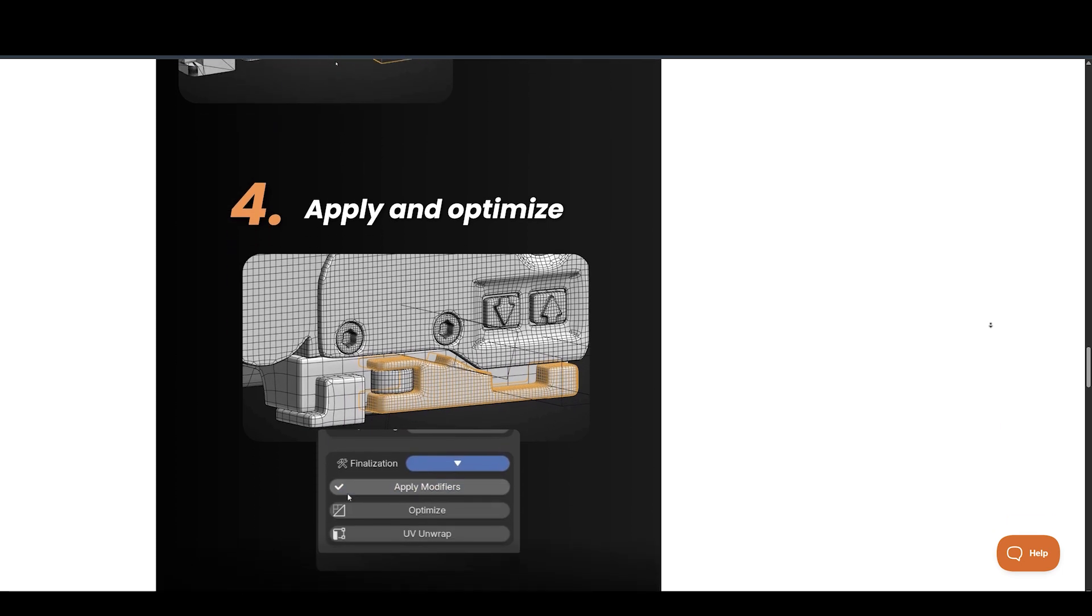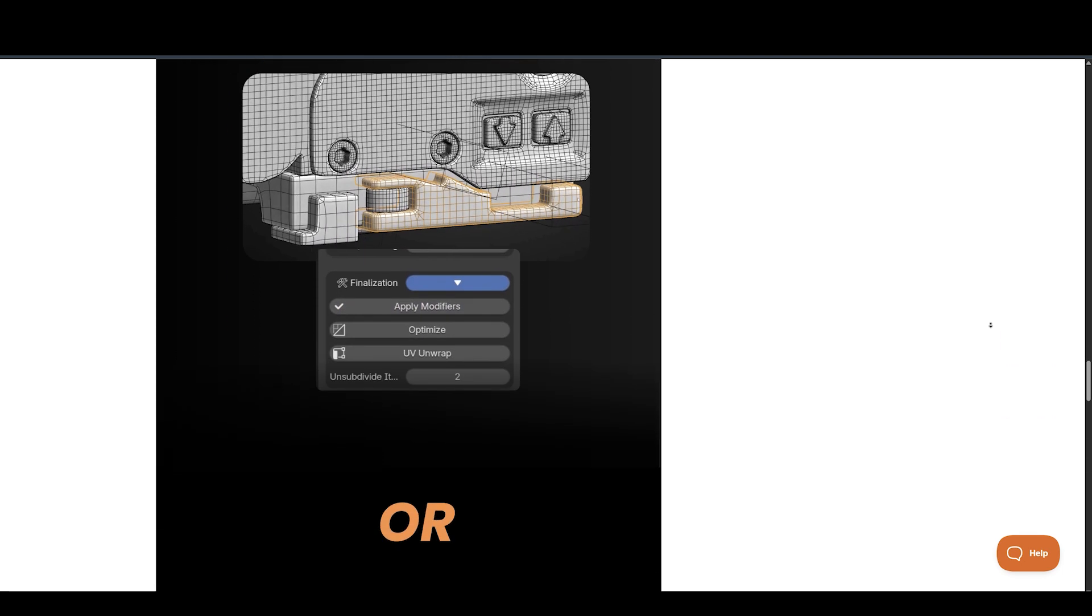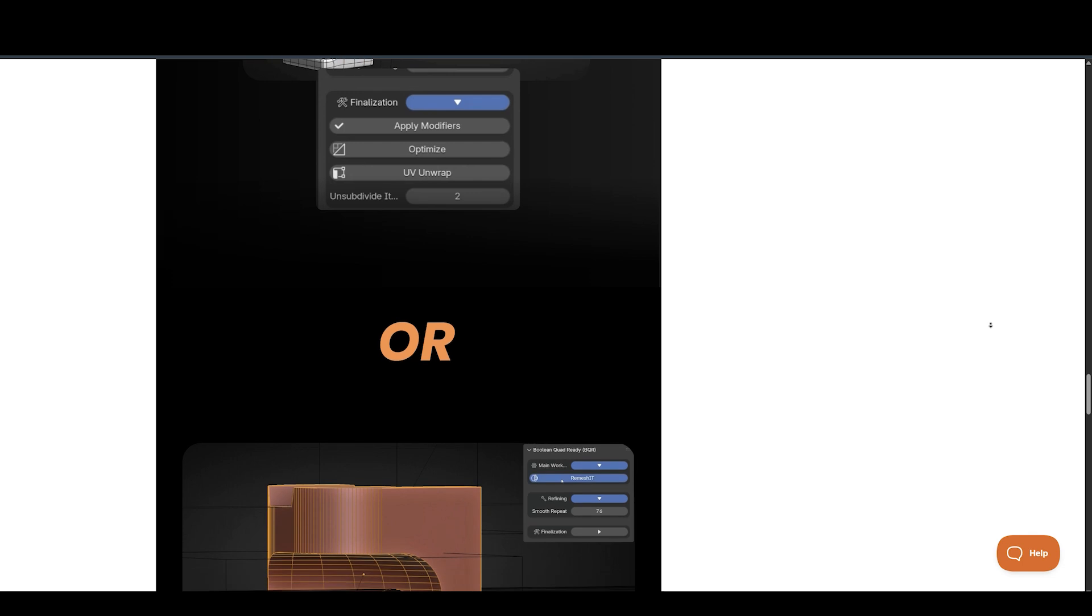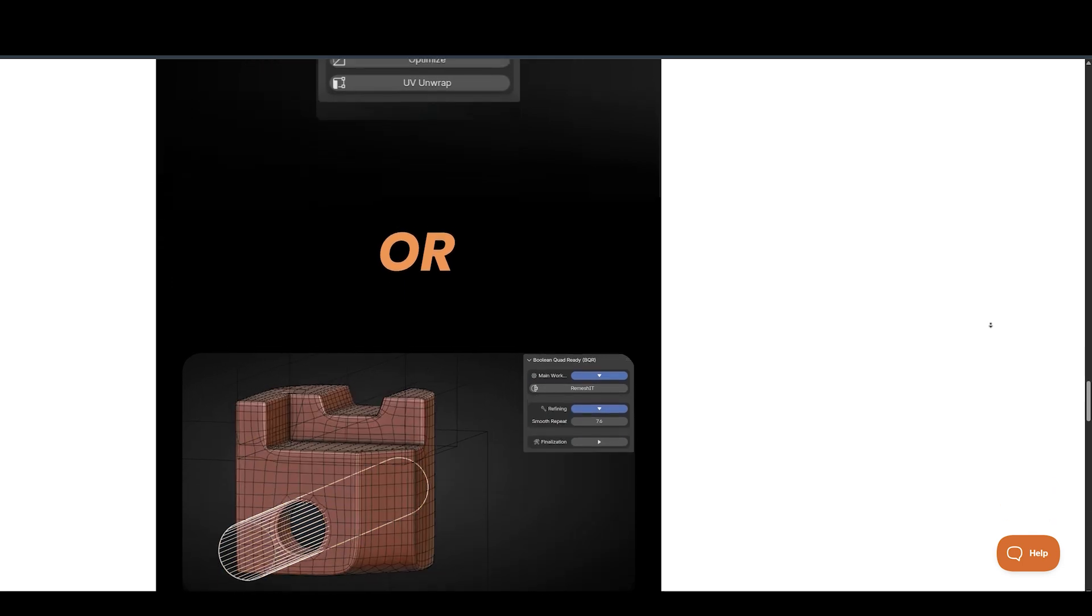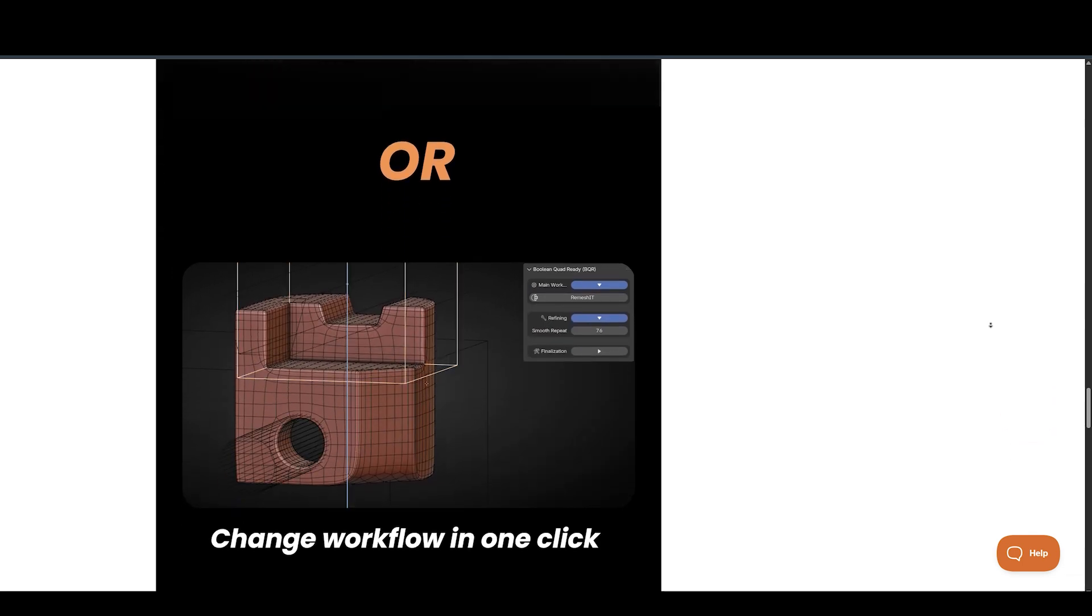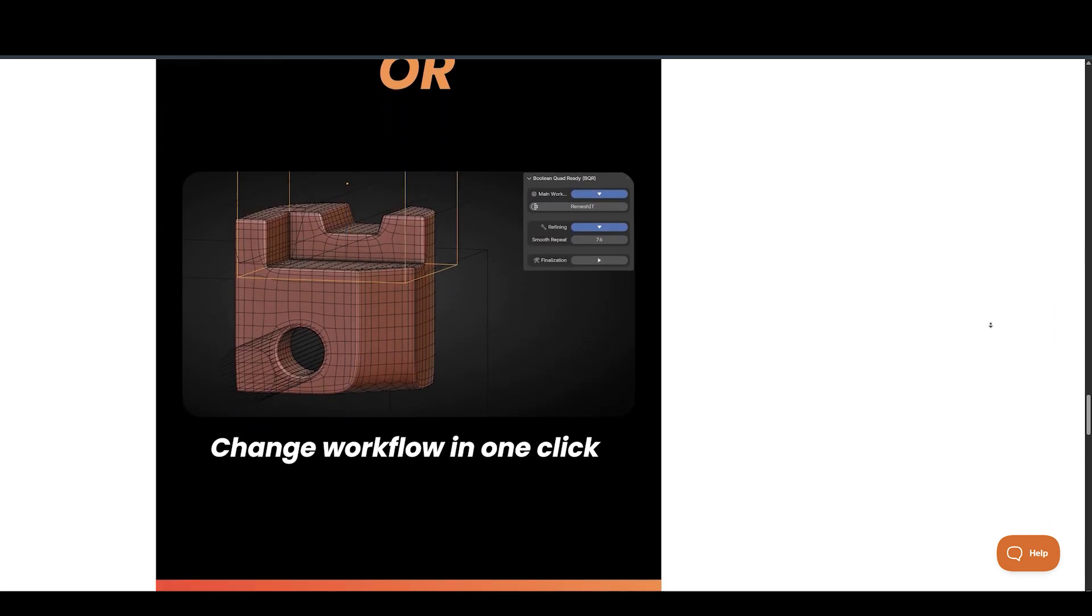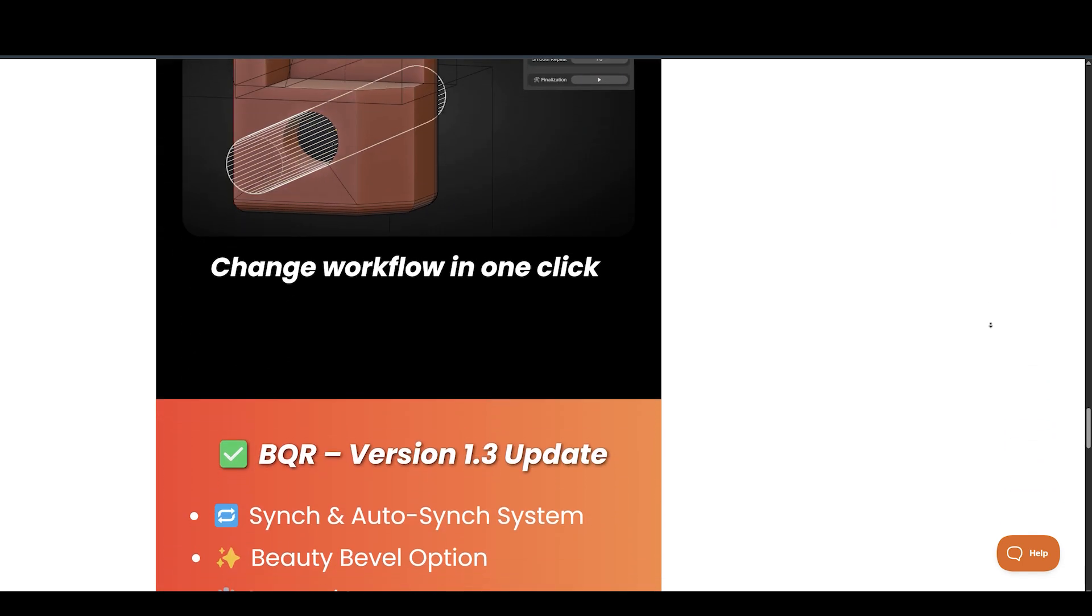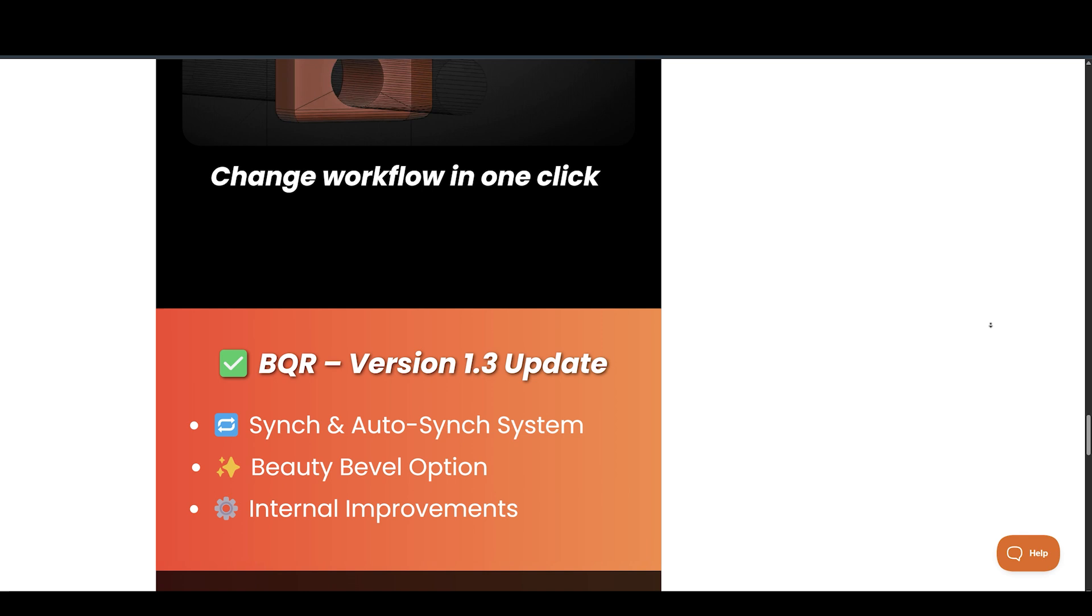Whether your mesh is tidy or messy, BQR has your back. From remeshing to Boolean operations, this add-on is a total game-changer for hard surface and card modelers in Blender.